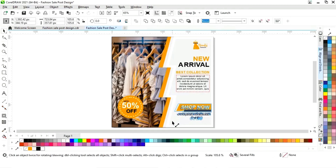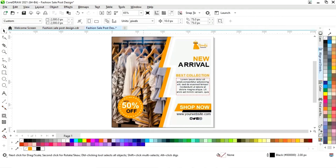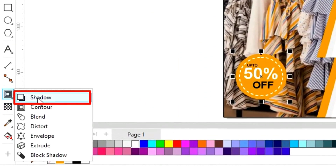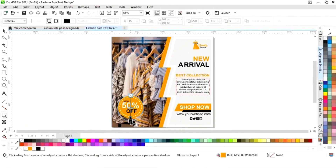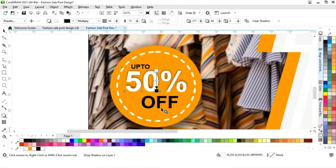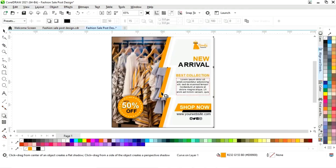Now we select all elements and adjust the size. We select this circle shape and choose the shadow tool from the toolbar and apply it. Then we select the text and apply a shadow to it as well, and apply a shadow to this shape.